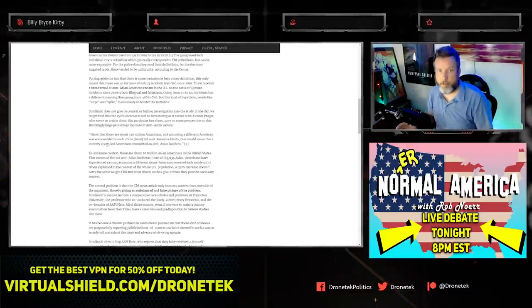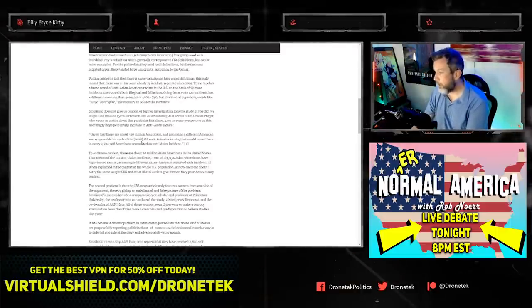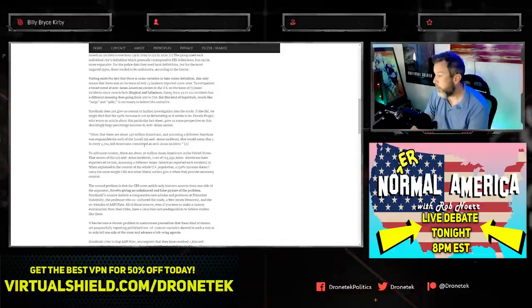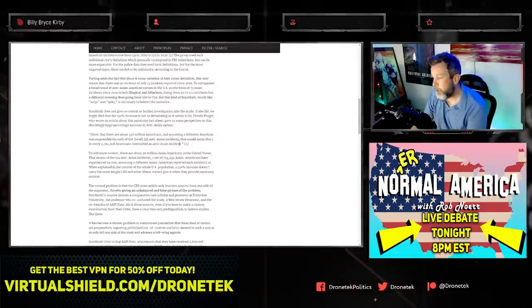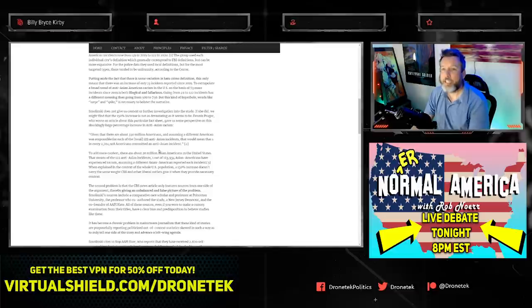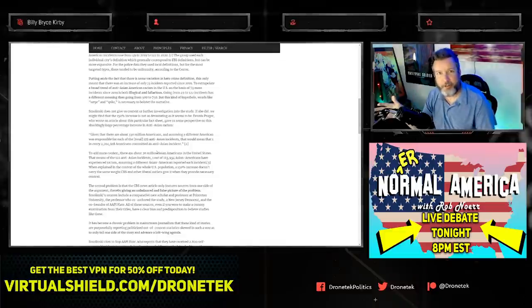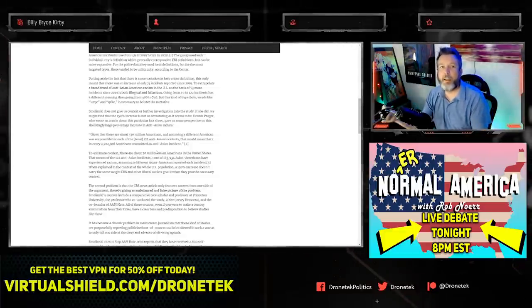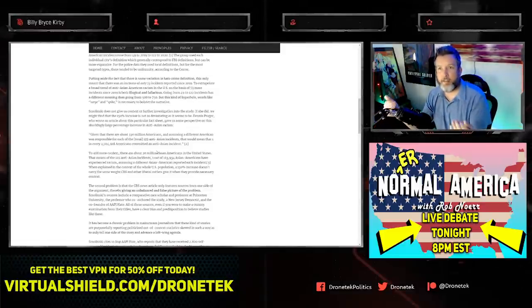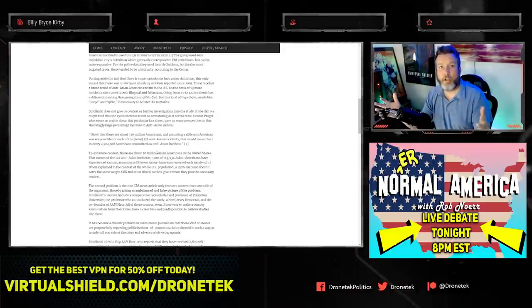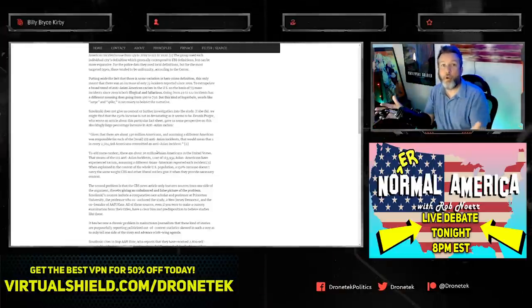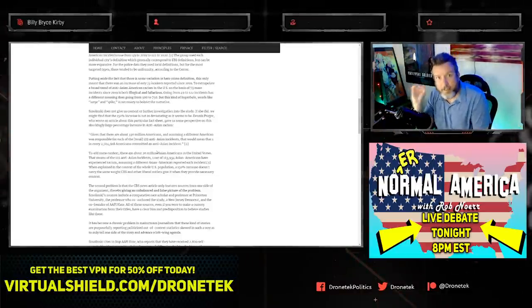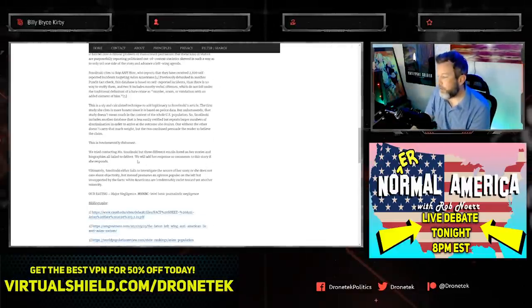If this was an actual widespread targeted systemic problem, those numbers would be much higher. The media has to make it seem higher. Prager says, given 330 million Americans and assuming a different American was responsible for each of the 122 anti-Asian incidents, that would mean one in every 2,704,918 Americans committed an anti-Asian incident. It's exceptionally rare. The amount of people actually engaged is extremely tiny and fringe. What did we hear for years about Islamic terrorism? That it's just a fringe minority. Well, in this case it truly is a fringe minority.